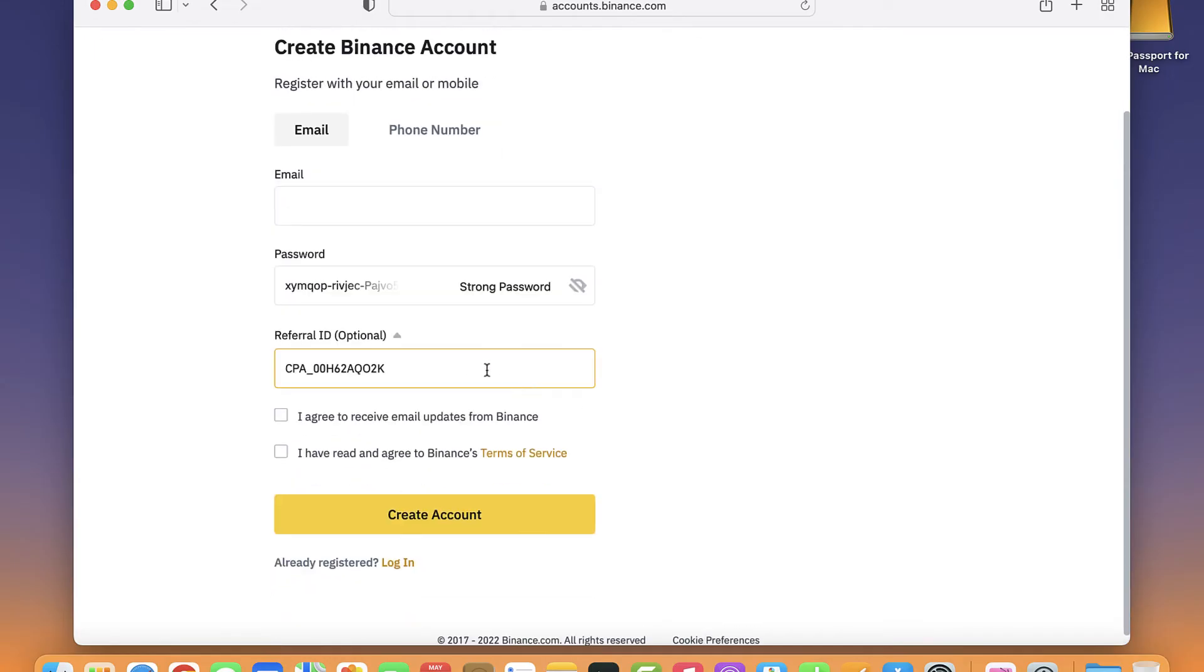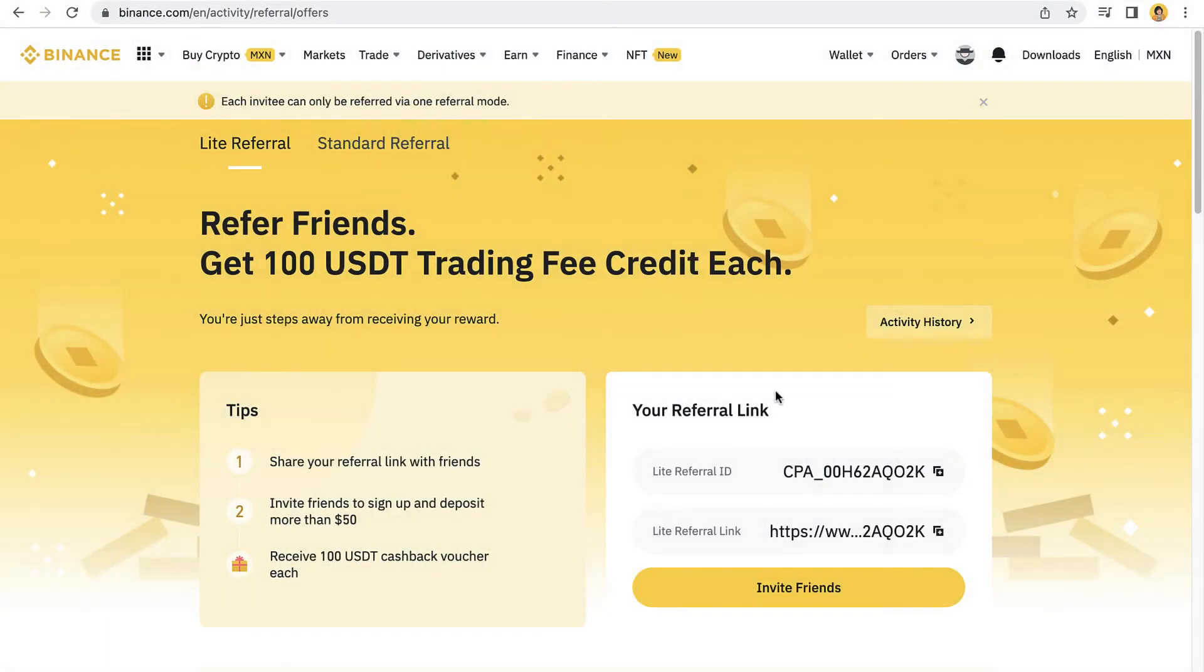The easiest way is to ask the person that wants you to be on Binance to give you the light referral link so you can be sent directly into Binance.